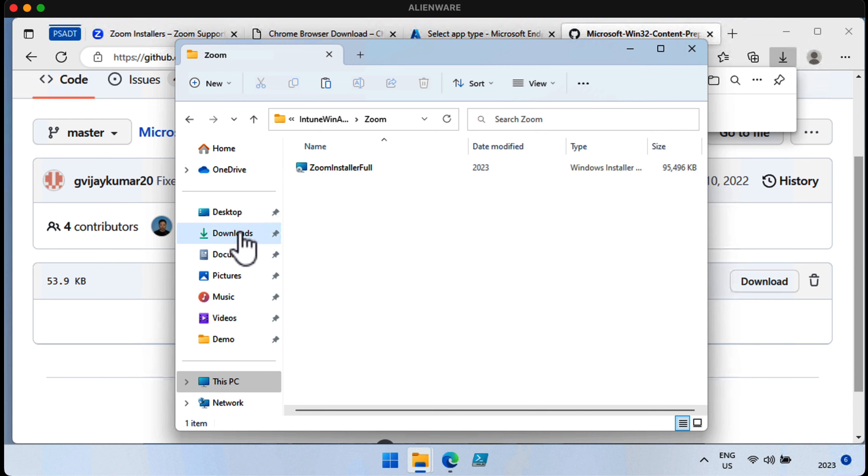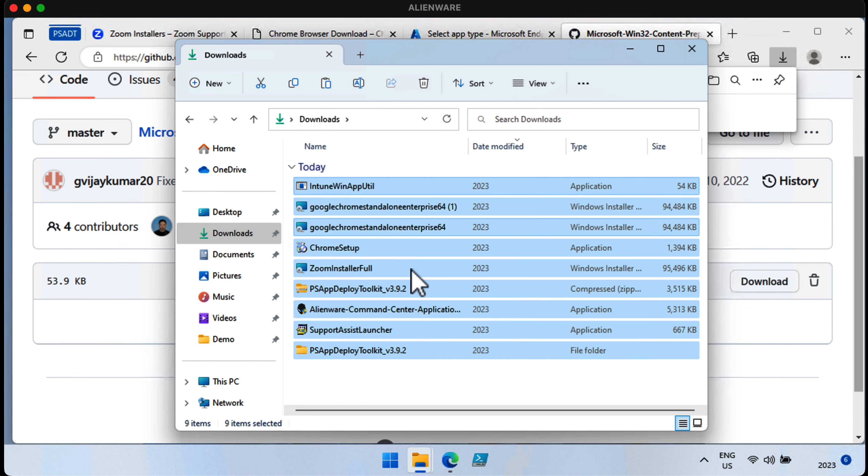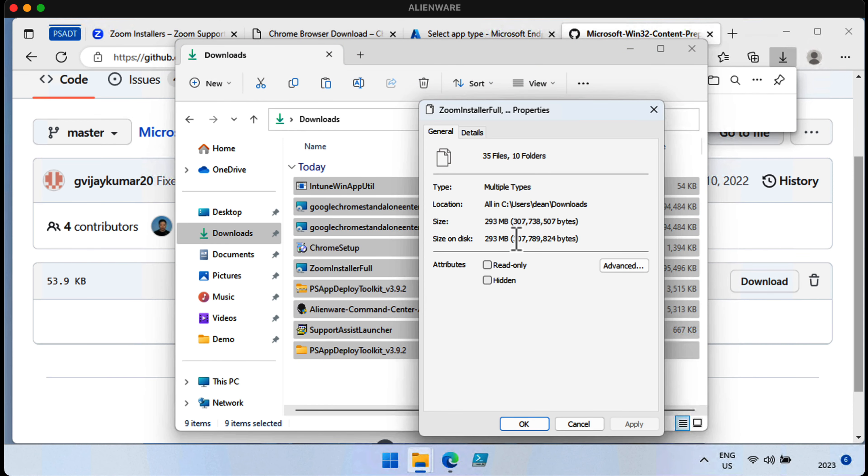So, we've grown it by an extra 200 meg, which is not good. But there's a reason for that, and you've probably guessed it. The Downloads folder itself has 300 meg of content in it, and that's the thing that was packaged up. It took all of the contents of the Downloads folder, packaged it up, and put it in a file called Intune Win. That's obviously not what we want.